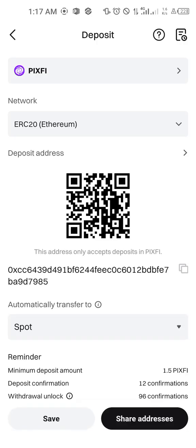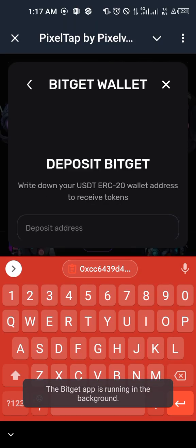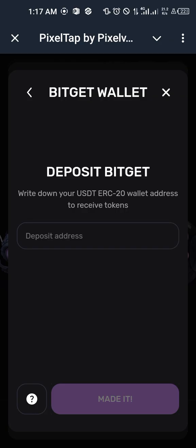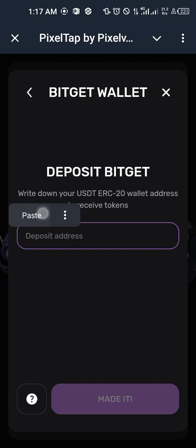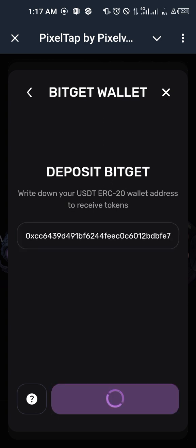As you can see, the network is ERC20, which is Ethereum. That shows you that PIXFI is EVM compatible — it is actually launched on Ethereum. Go ahead and copy this wallet address by clicking on this icon. When you click on it the wallet address will be copied, then go back to your Pixel Tab bot, click and hold, and paste the wallet address. Then go ahead and say 'Done'.